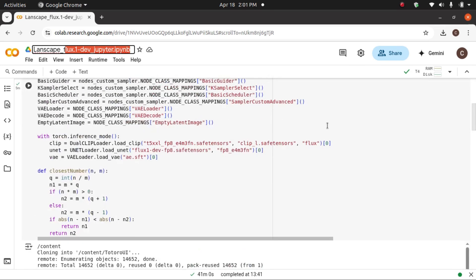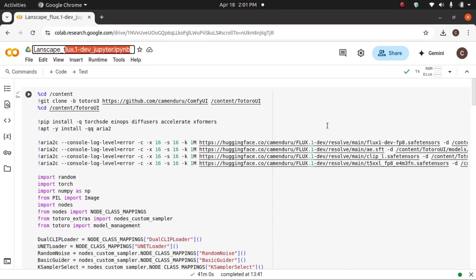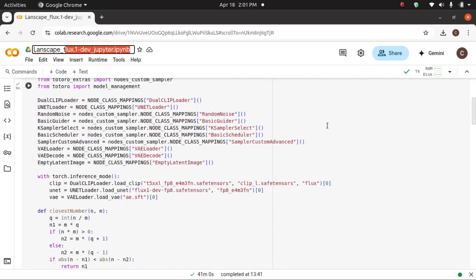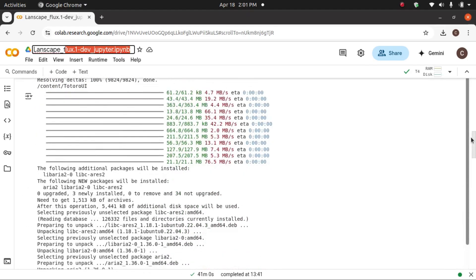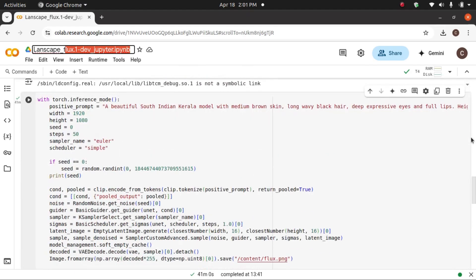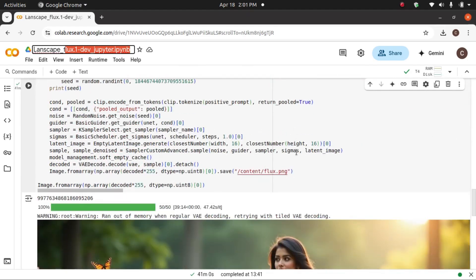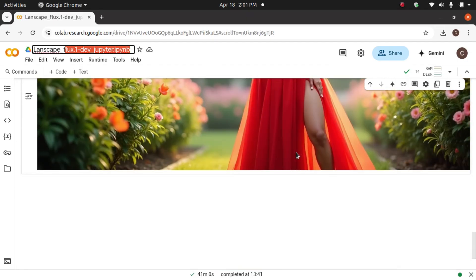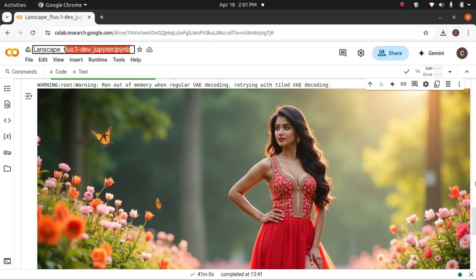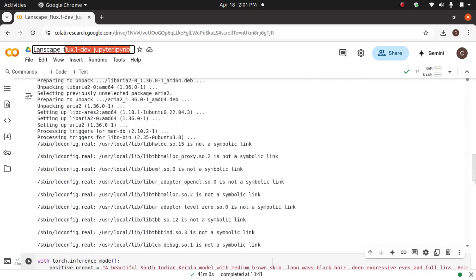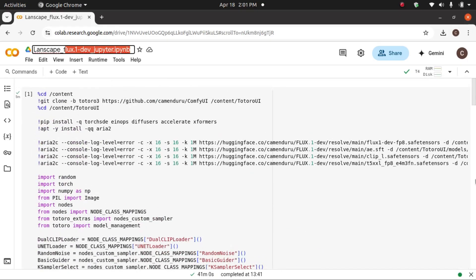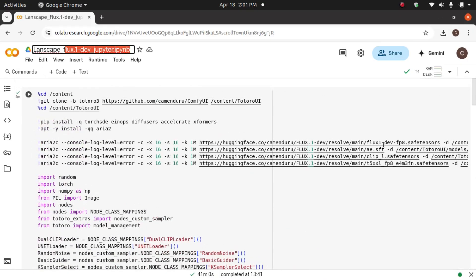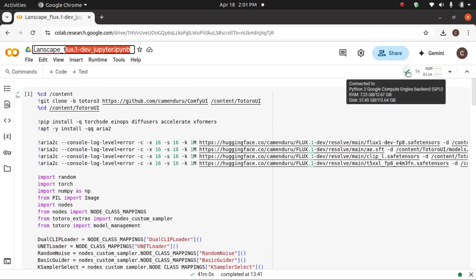This is the first one and this is the second section, and this is the generated image. What you have to do is first, use the link I am giving in the description. First, you have to connect this to GPU, that is T4.